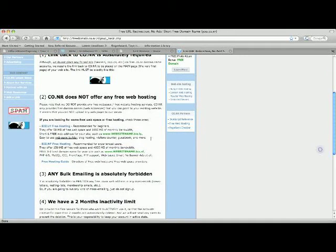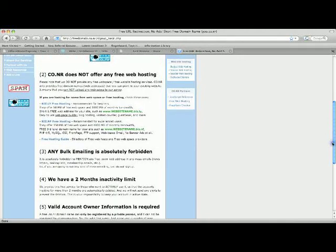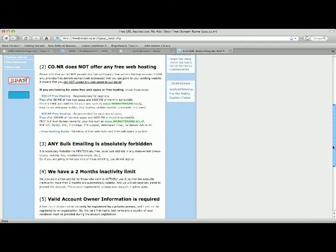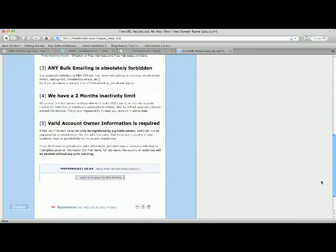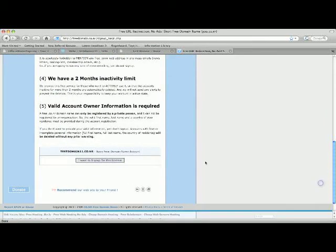And make sure you read the rules, make sure that it's on the front page because they will delete your domain name if it's invalid. All right, so I want to sign up for this domain.